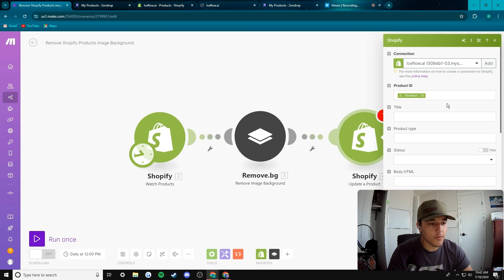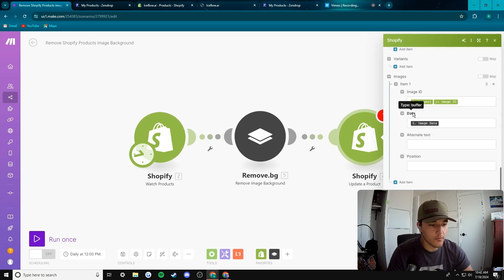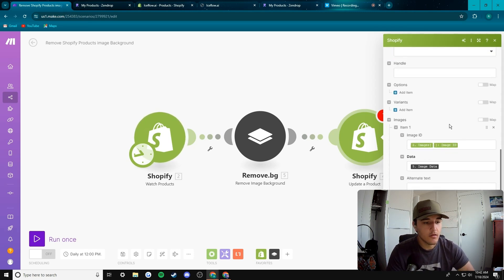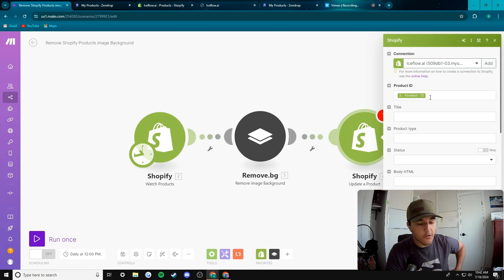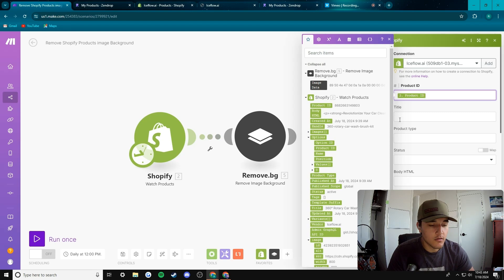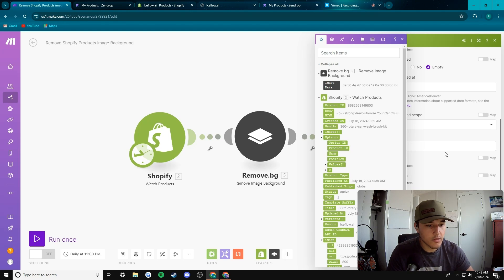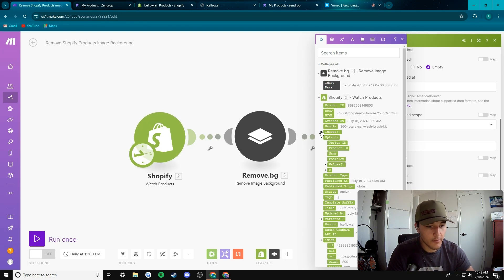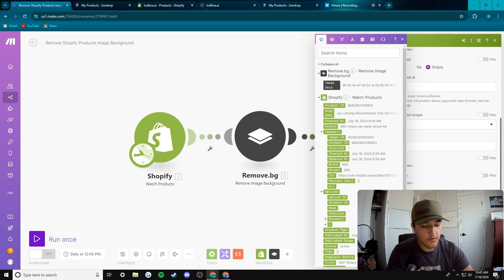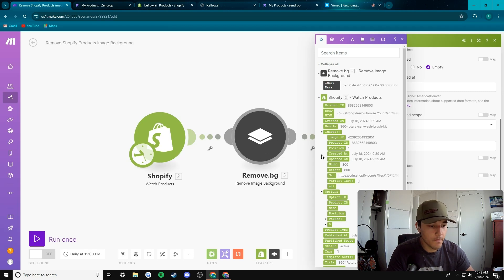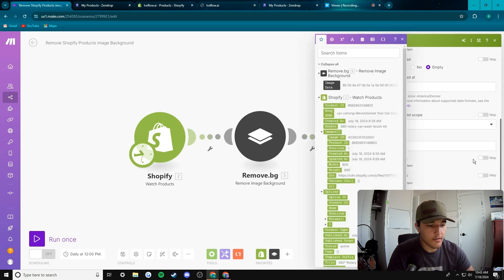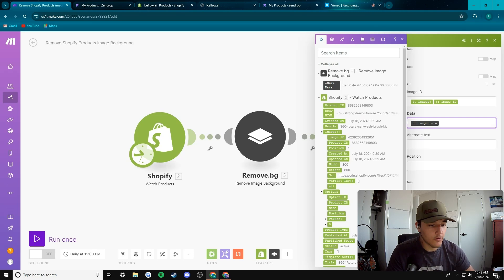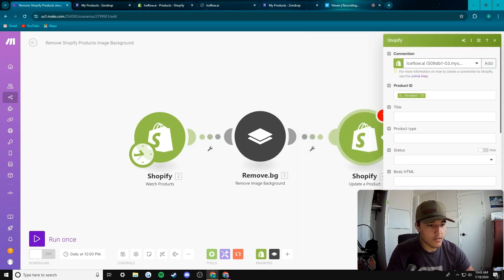This is also set up the way that we want it. So product ID, it is coming from this first module here into the second one, so that's perfect. And then if we come down here, you would just go product ID which is right there, and then you'd go to image ID which would be in images under image ID. Click that. And then image data actually comes from the remove.bg module, and it's the only option there, so just press image data and that would add it like that. And good to go. So after that there's nothing else we need to fix here.